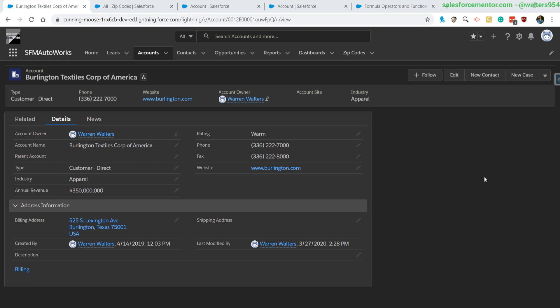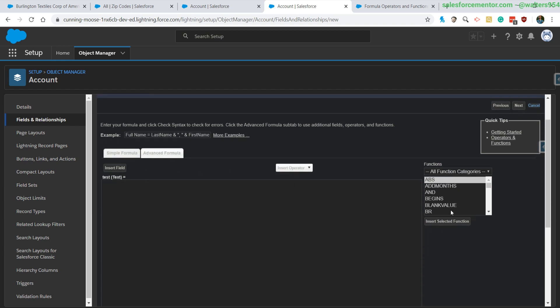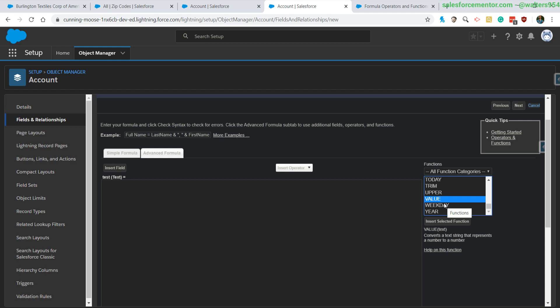I say validation rule because you can't use the VLOOKUP inside of formula fields. I'll show you that really quickly here. I created a quick new custom field that is a formula field, and if I scroll down through all the different functions, I do not see VLOOKUP.